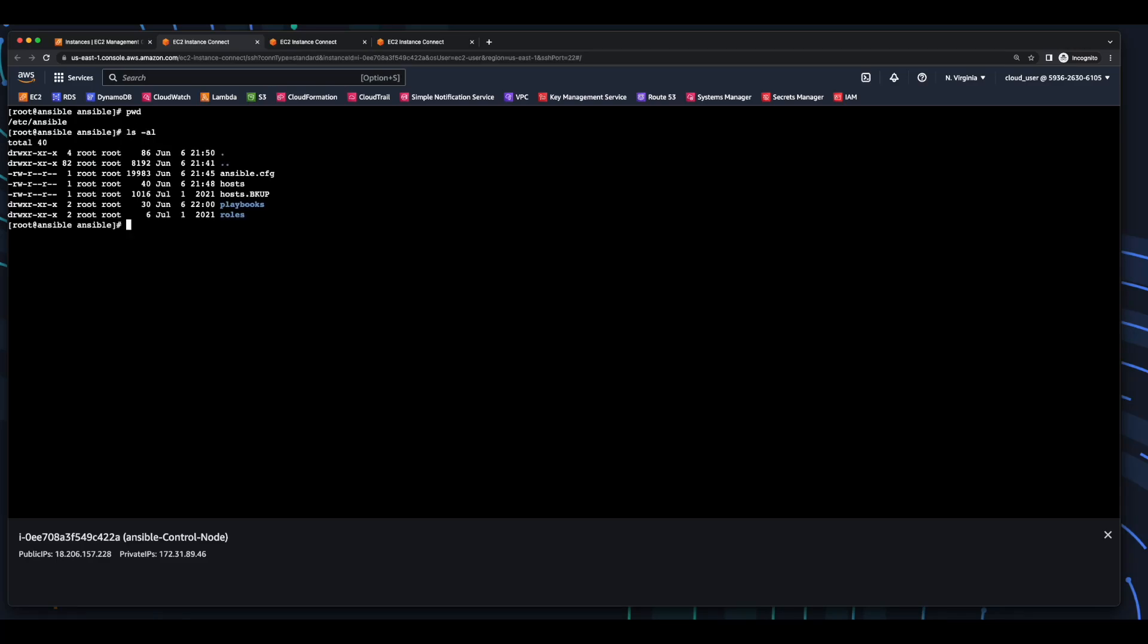Now, with the ansible configuration set, the host set, and the playbook created, as well as the httpd conf file, which will become the index.html file on the app server 1 and app server 2's /var/www/html folder, I can execute the ansible playbook command, passing it the path to the playbook name httpd_server.yaml in the playbooks folder, specifying the hosts I want to target.